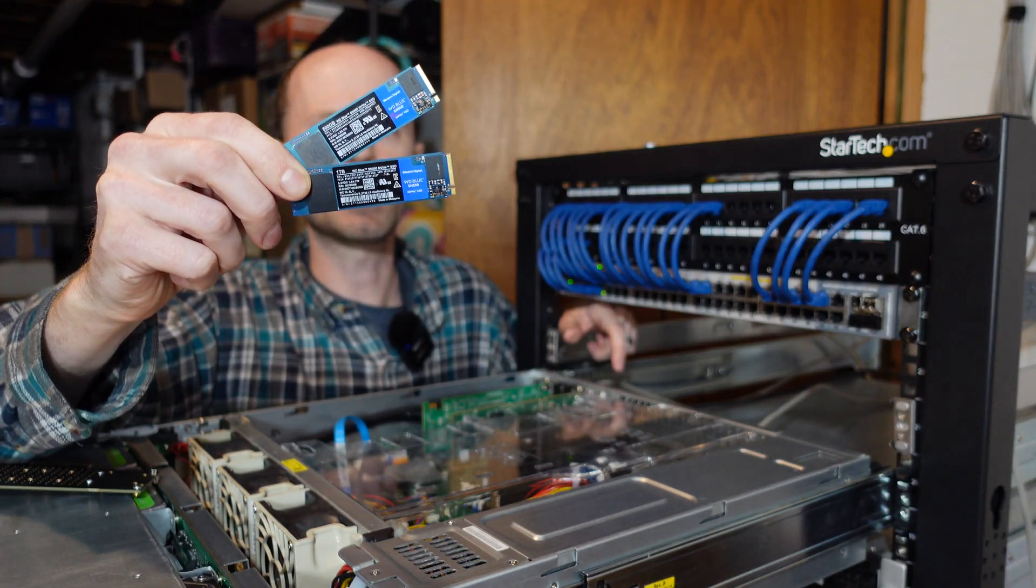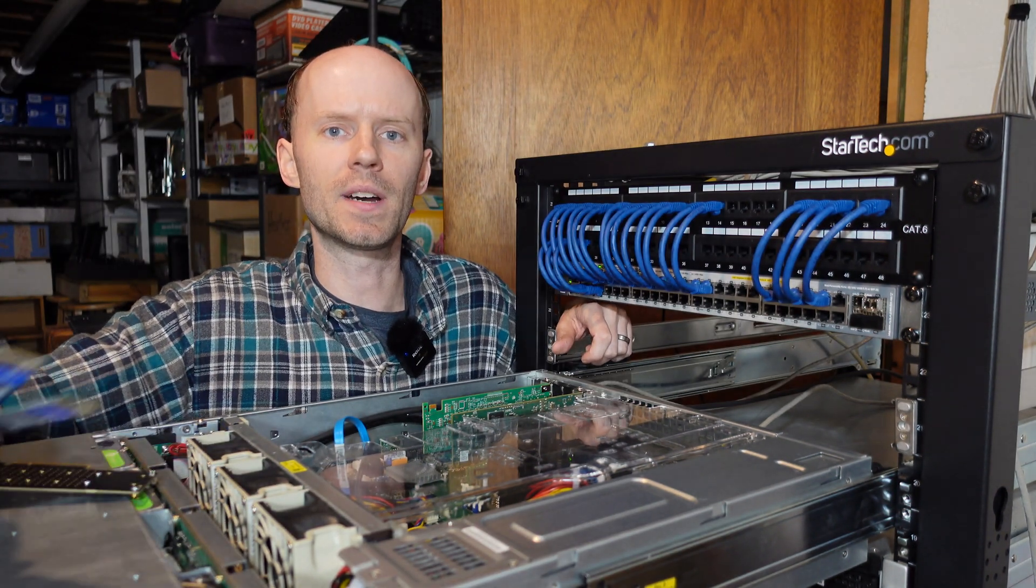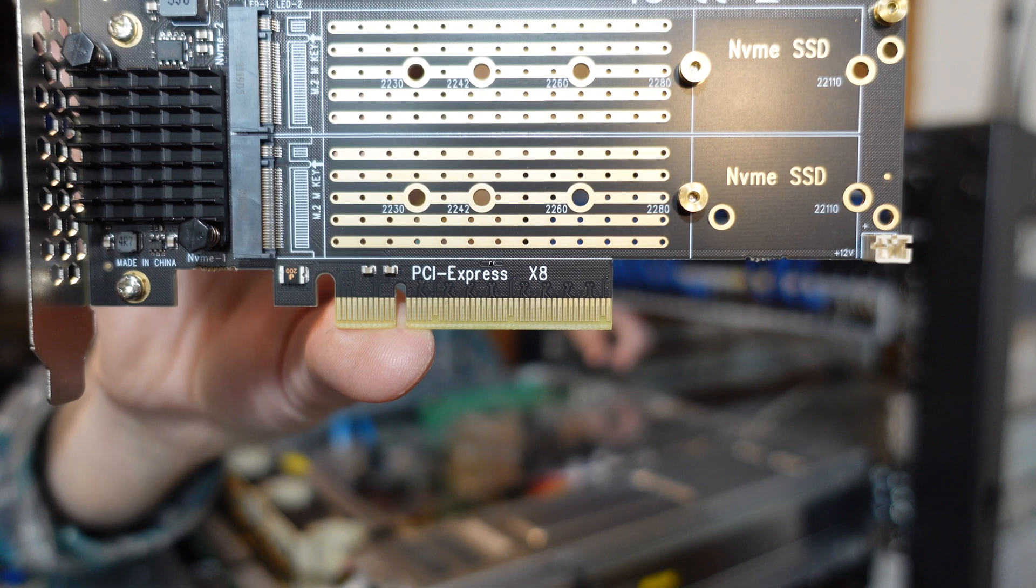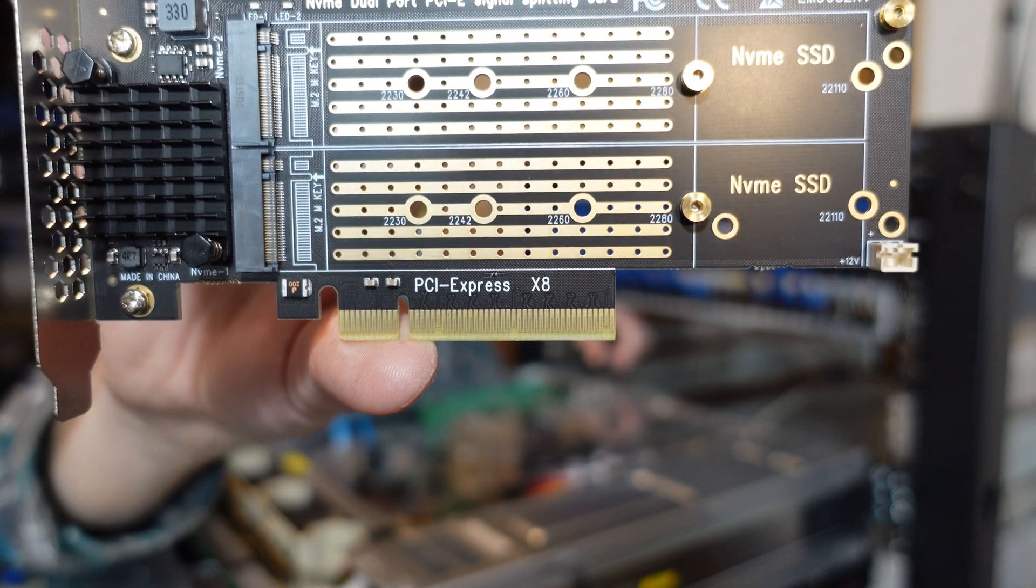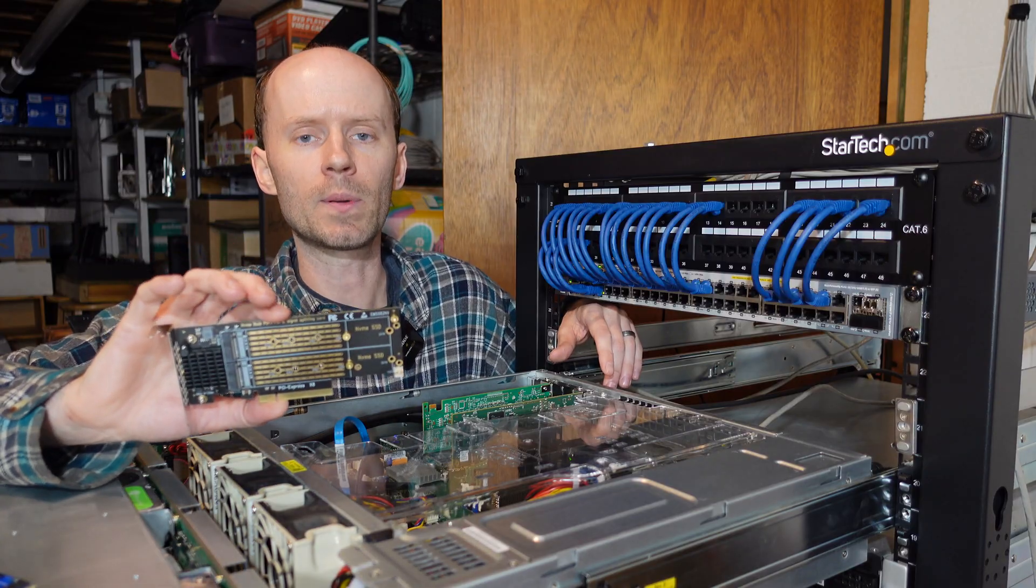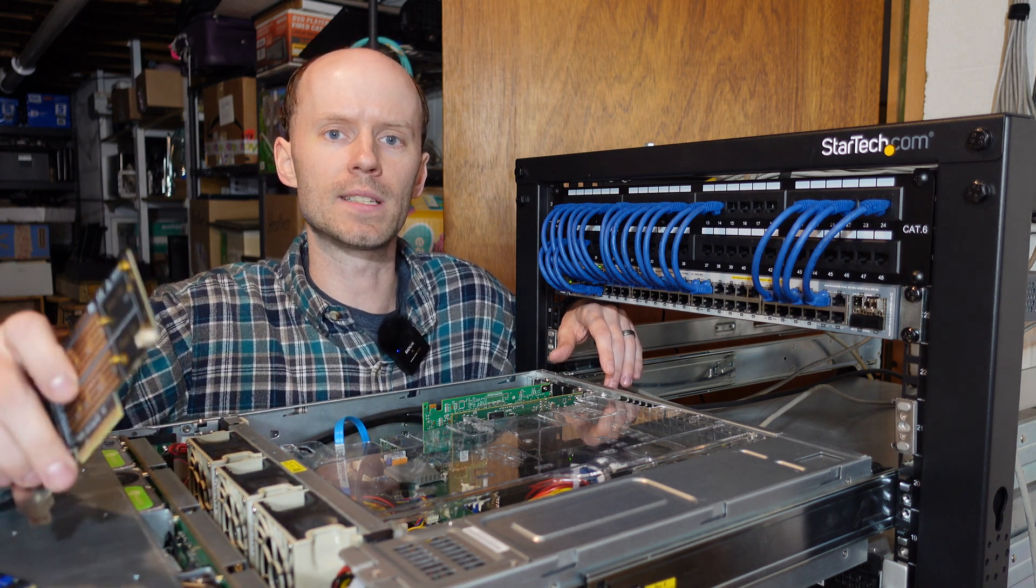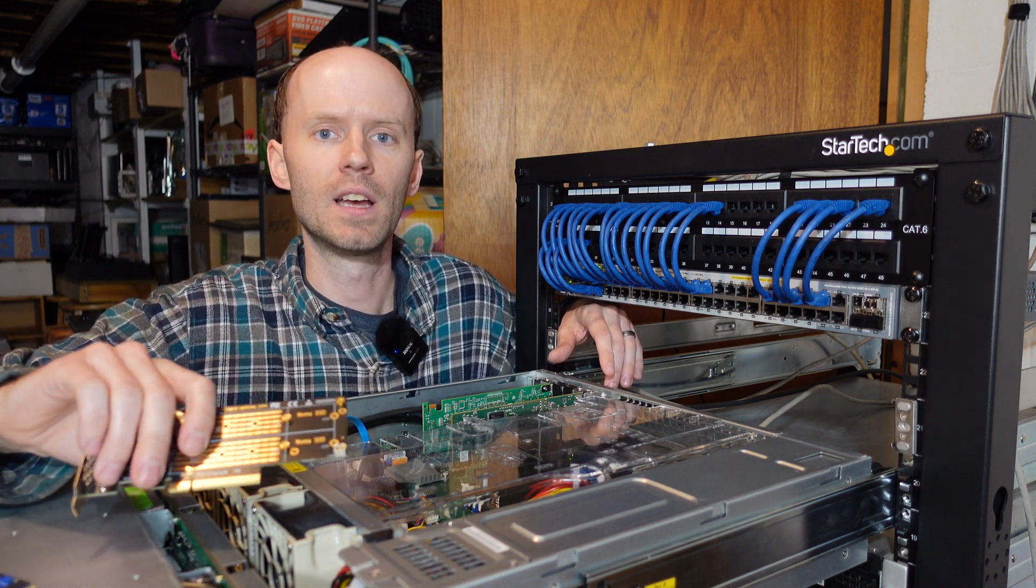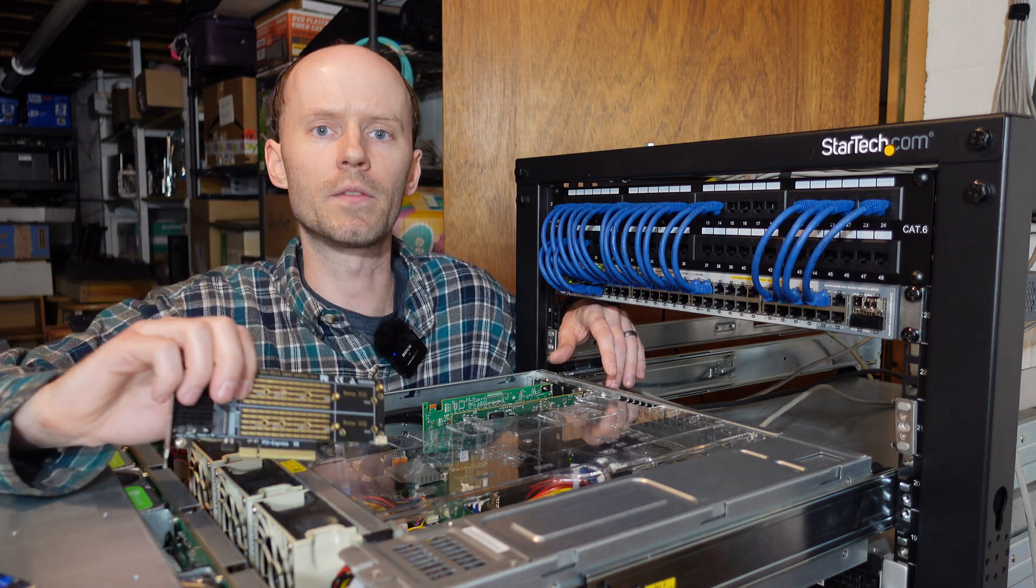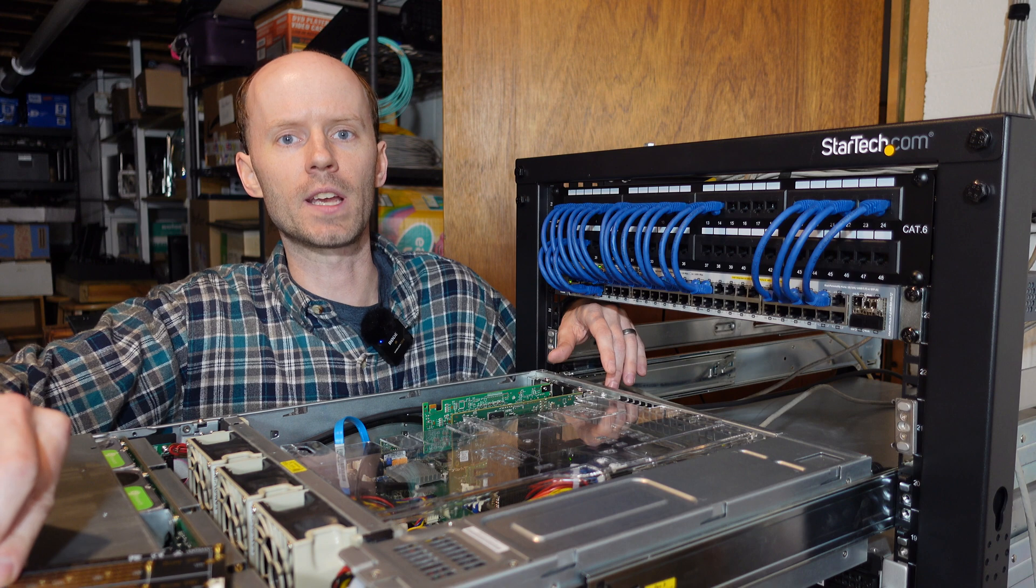Each of these NVMe drives is technically a separate PCIe device requiring four lanes per card. And you'll see this card fits in an X8 slot, meaning eight PCIe lanes. In order for this card to work properly, we need to tell our motherboard to check for multiple devices in that single PCIe slot. Otherwise, if you plug this in, you'll only be able to see one of your two drives. And that's called PCI Express bifurcation.